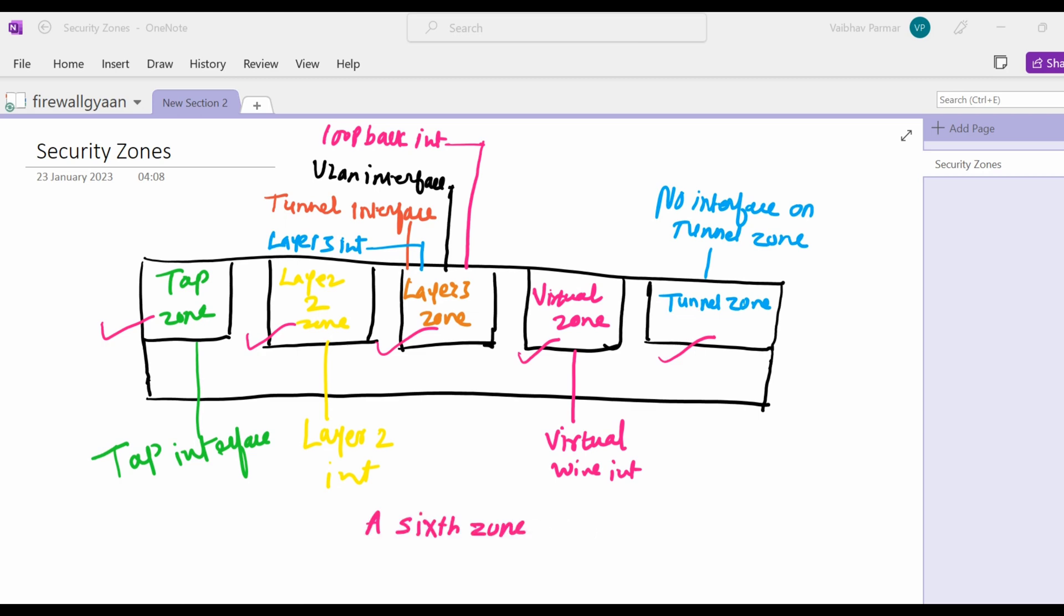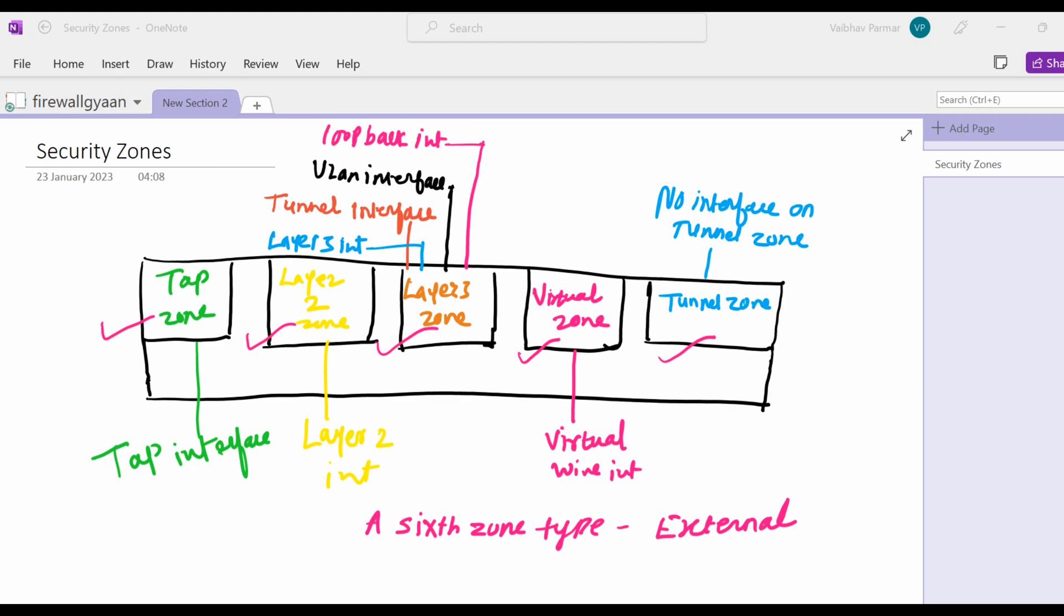A sixth zone type, which is named external, is a special zone type that is available only on some firewall models. The external zone allows traffic to pass between virtual systems when multiple virtual systems are configured on the same firewall. Virtual systems are supported only on appliances like Palo Alto 2000 series, 3000 series, 4000 series, and 5000 series. External zone type is visible in the dropdown list when it is supported by the firewall with the virtual system feature enabled.